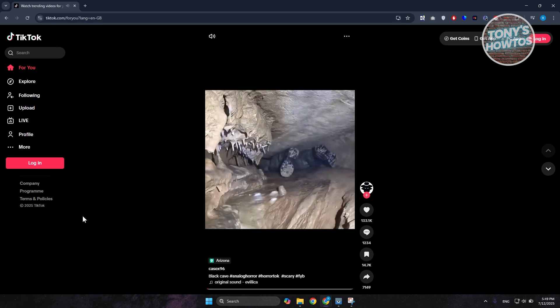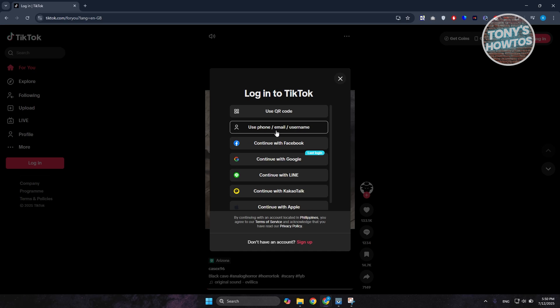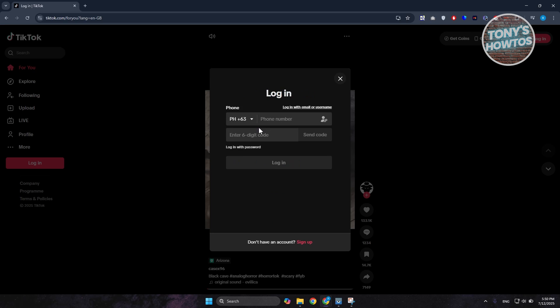From here you want to provide whichever details you've created your account with, like for example your email address or your phone mobile number. But that's not quite important because since we want to change your password, you want to click on Log In with Password here, and you should see the option that says Forgot Password.